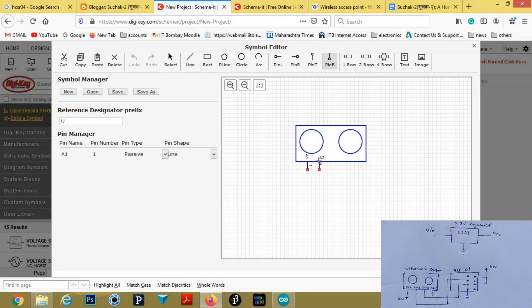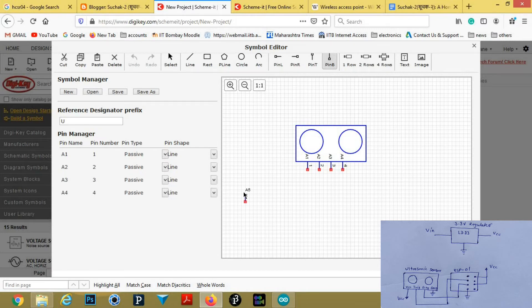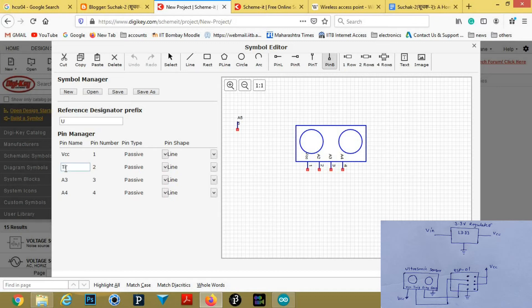We require four pins. Now we will name these pins. First is VCC, second is Trigger, third is Echo, and fourth is Ground.